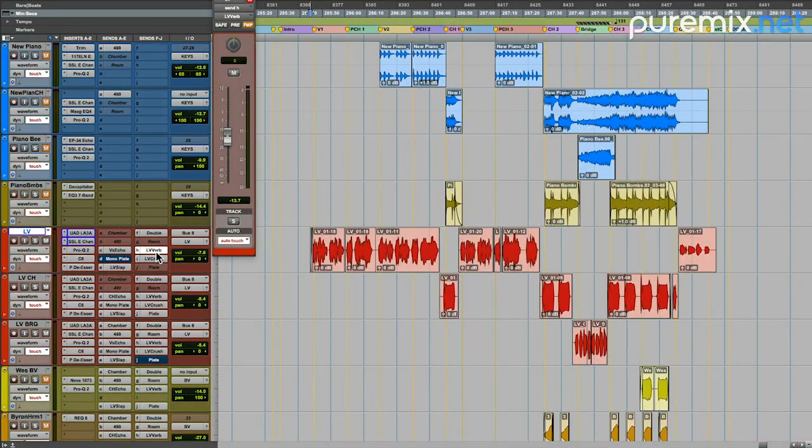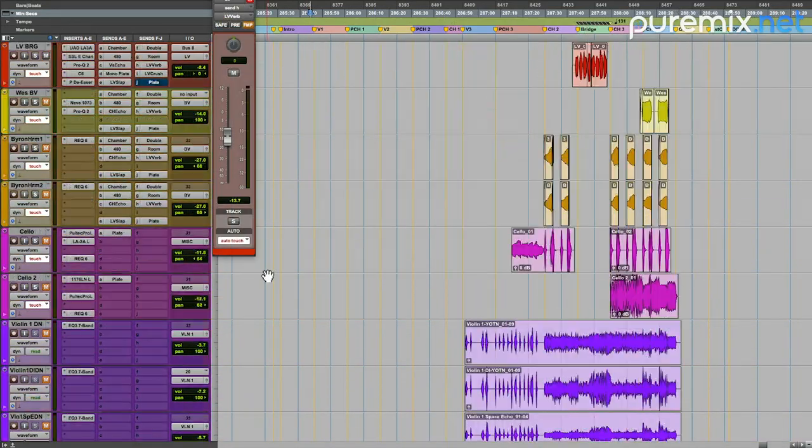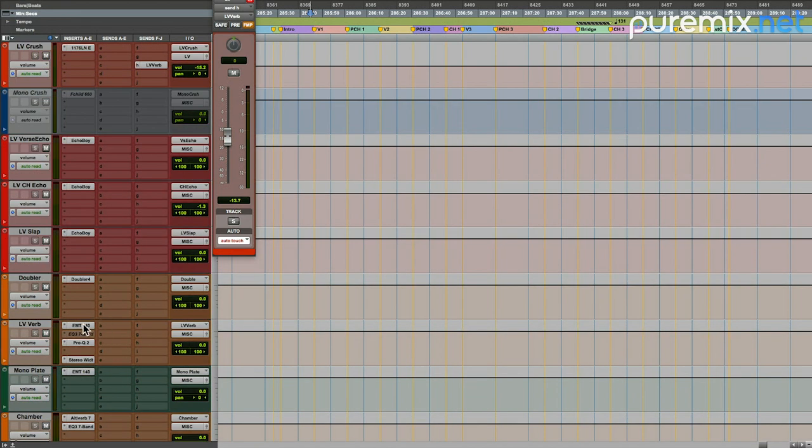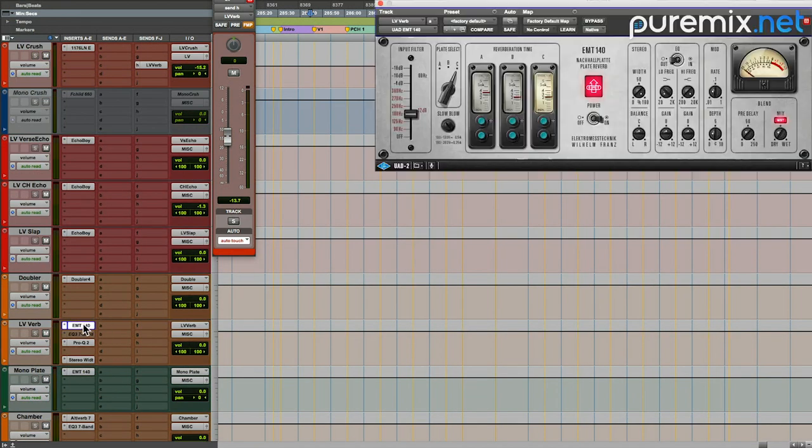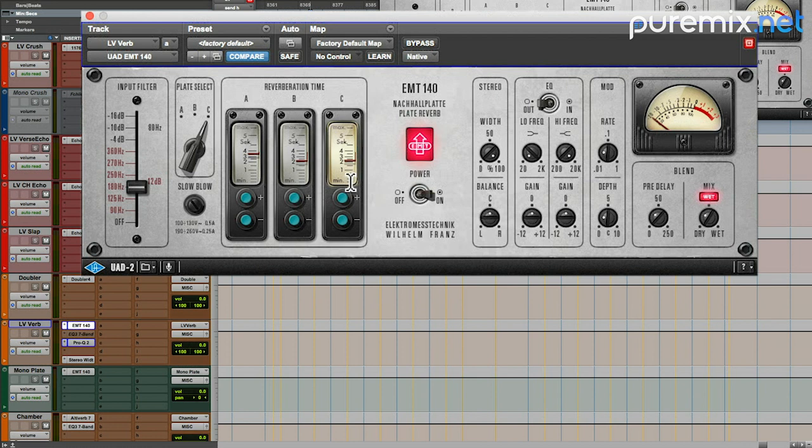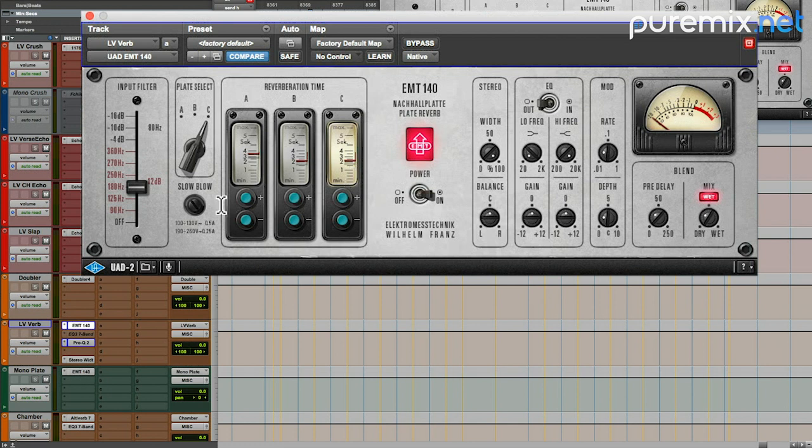This lead vocal verb, what is that? I don't remember what I put on that. EMT, surprise. This is on the C plate. I've used all the different plate samples on the UAD reverb. This one is shorter than that mono one. If you remember, that mono plate was around three seconds up the middle, and this one is just over two seconds out to the sides.